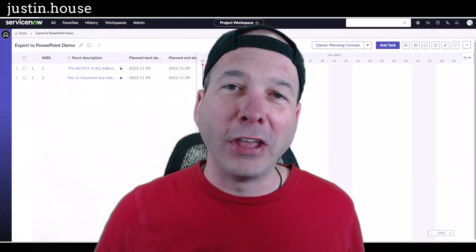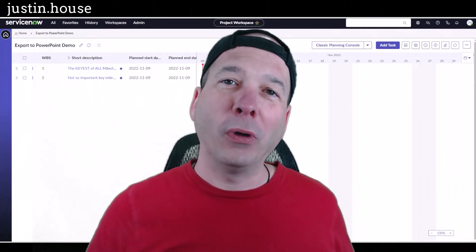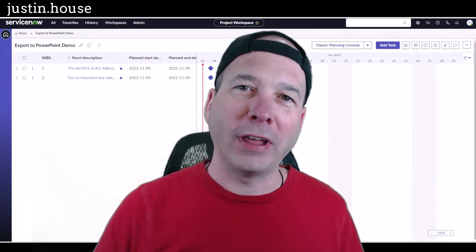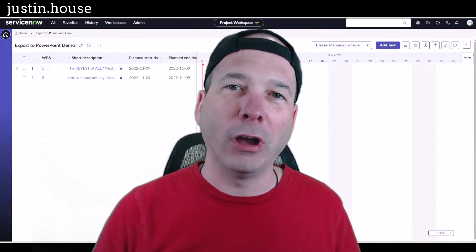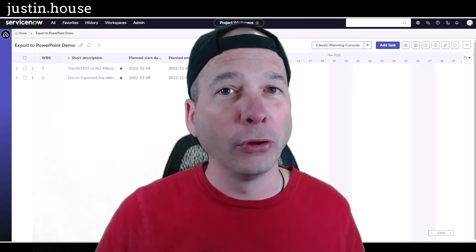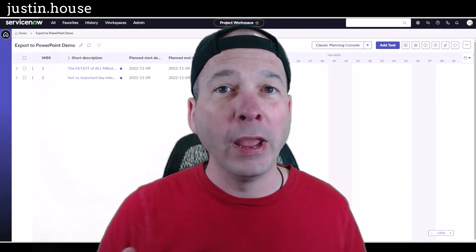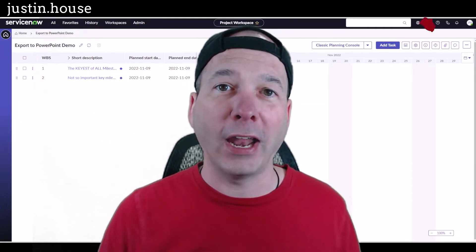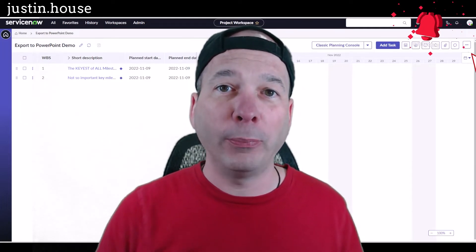Hey everyone, it's Justin. Thank you for watching and welcome to my house, that's Justin's House. In this video, I'm showing you a new Tokyo feature for exporting your project status reports to PowerPoint.